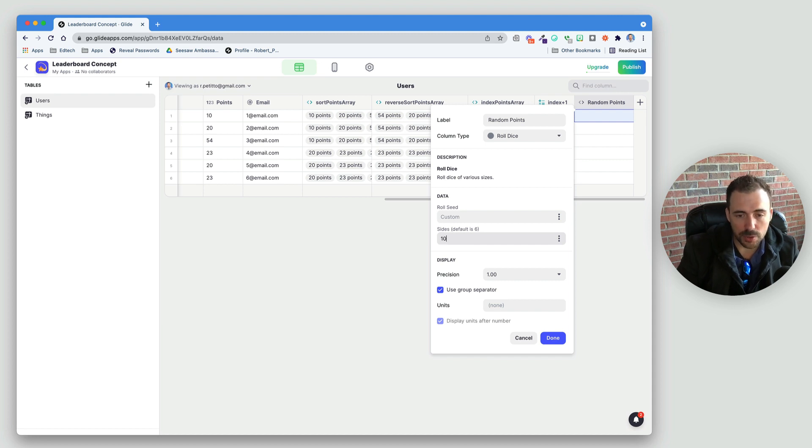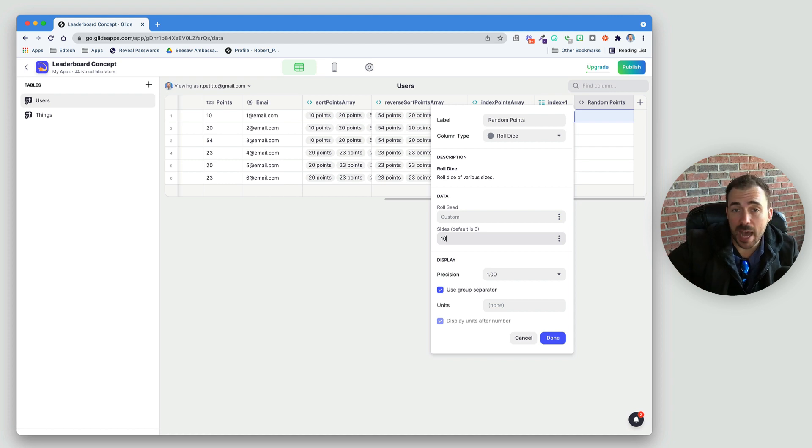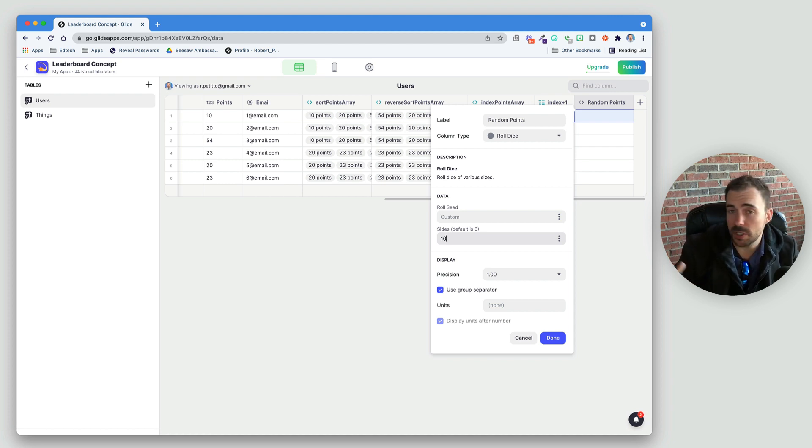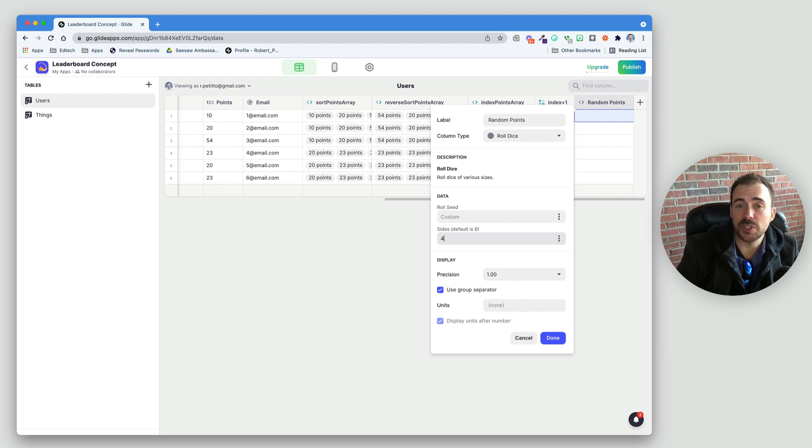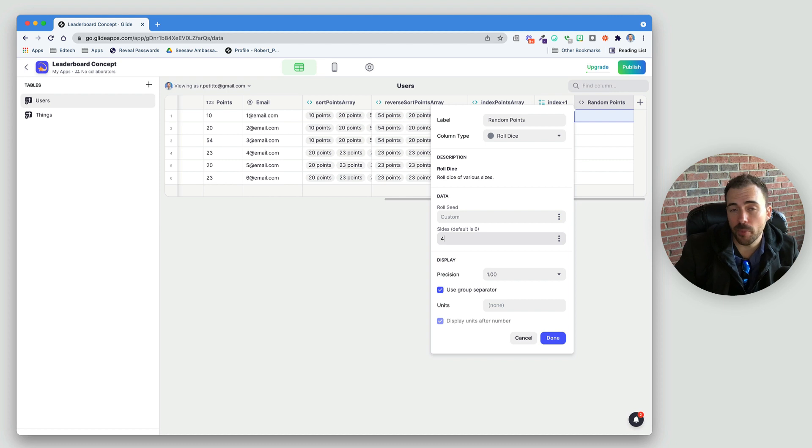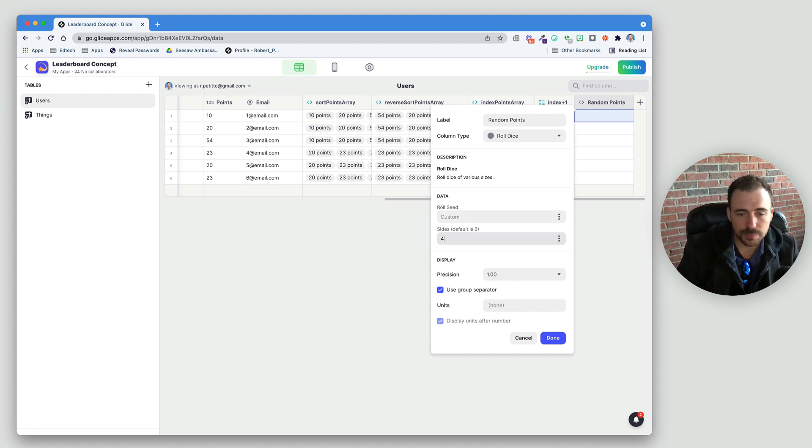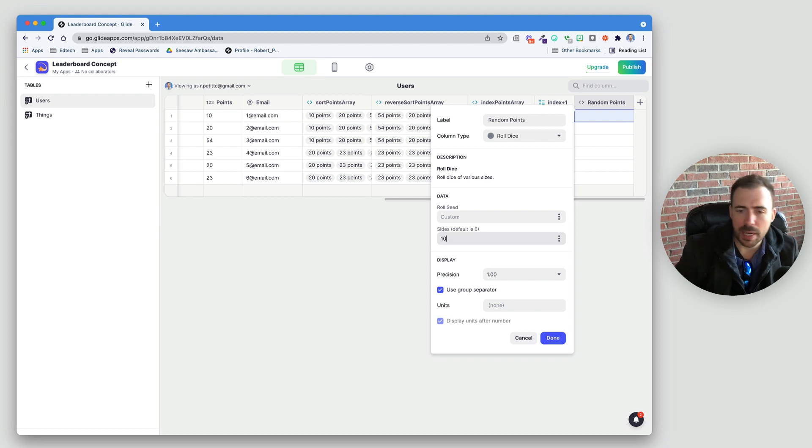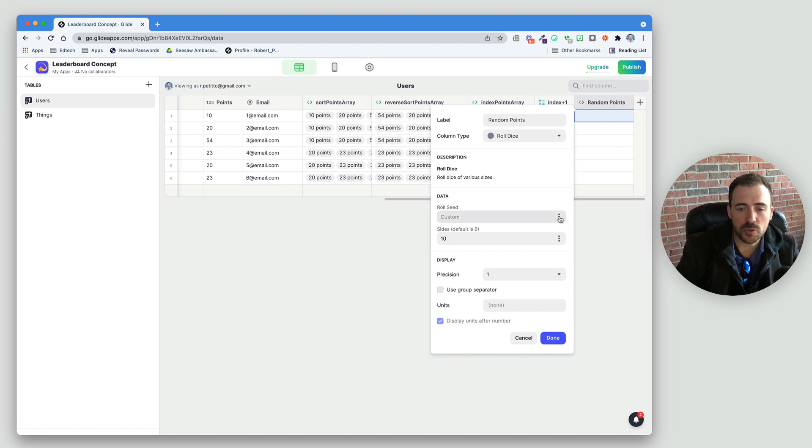If you want to choose they get points between 1 and 10, let's say we would just do 10. If we want to do some value like some value of 5, maybe a maximum of 20 points, so 5, 10, 15, or 20, then we would want to do sides being 4, and then we would choose a math column and multiply that by 5. So, we'll show you some different variations here. For now, I'm going to do 10, maybe get a maximum of 10 points. Precision 1, no group separator.